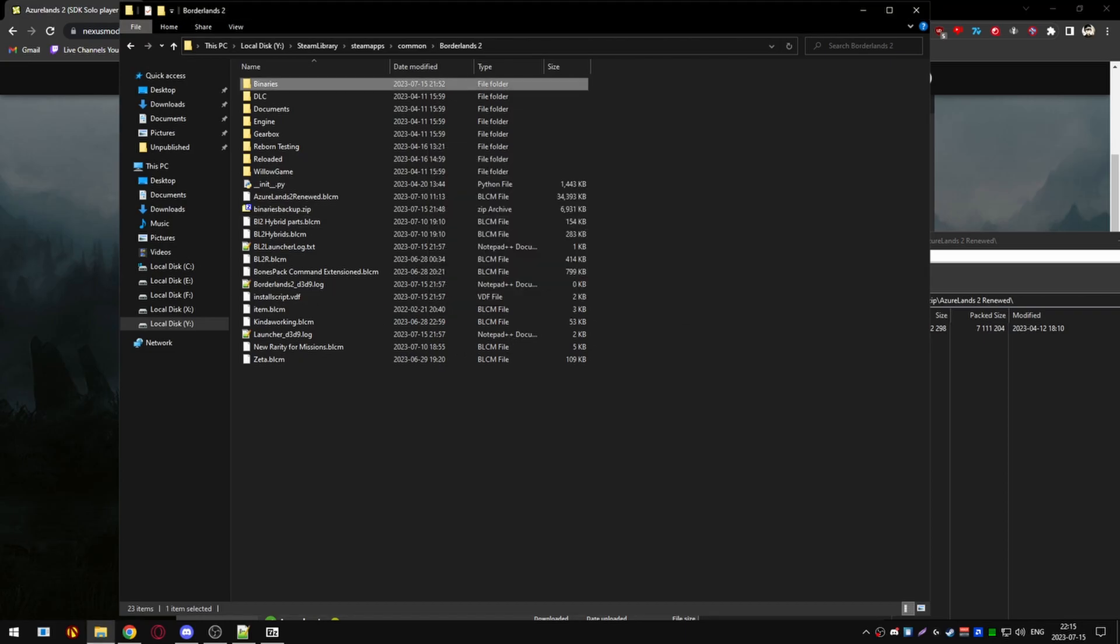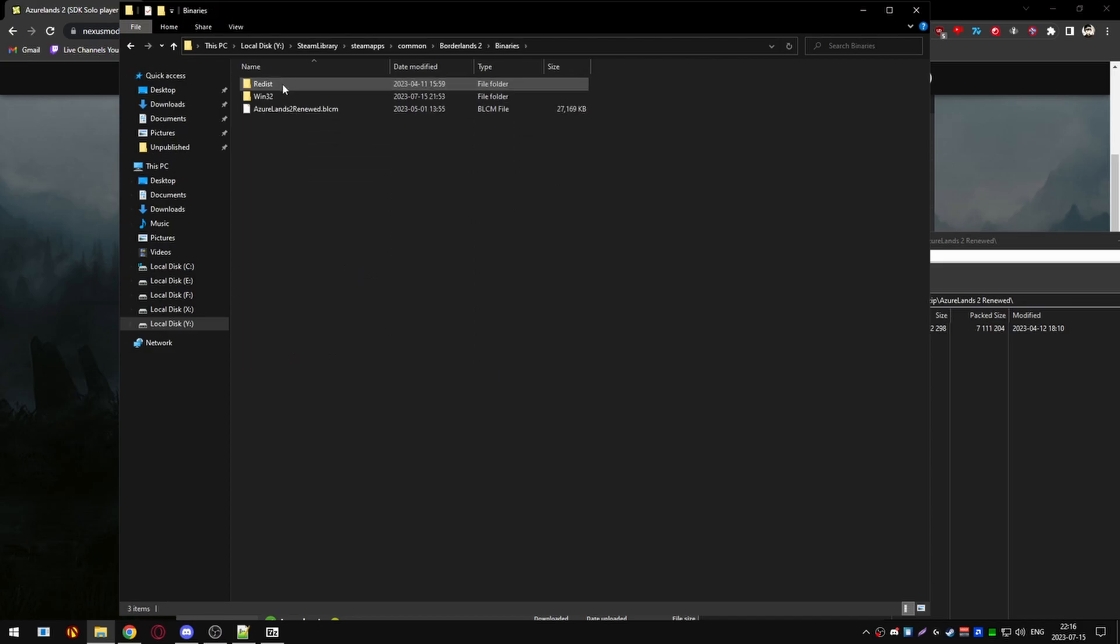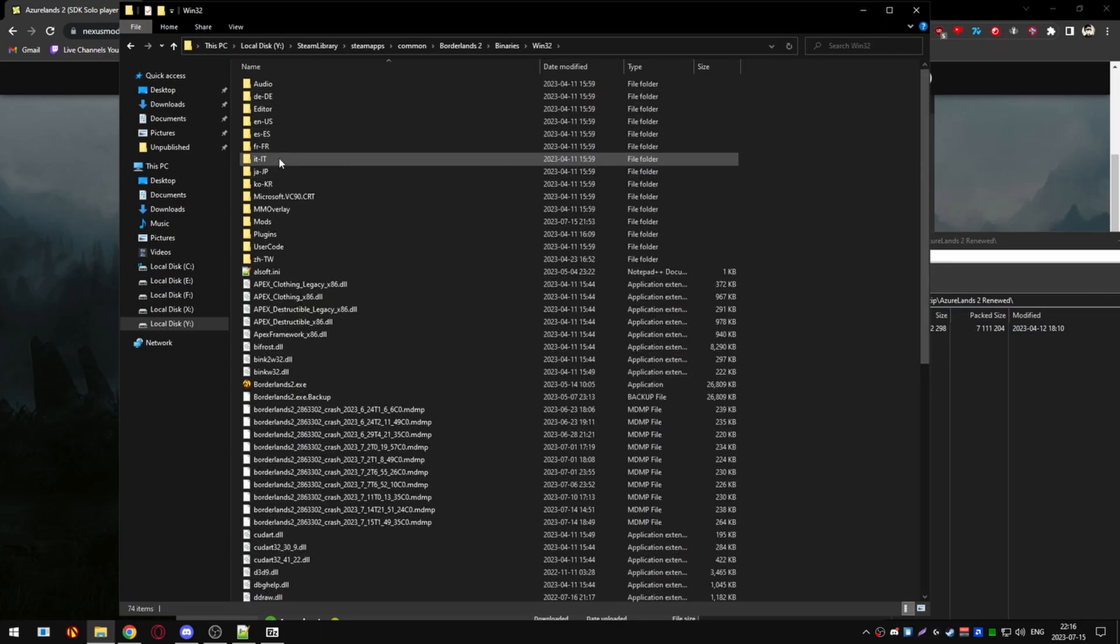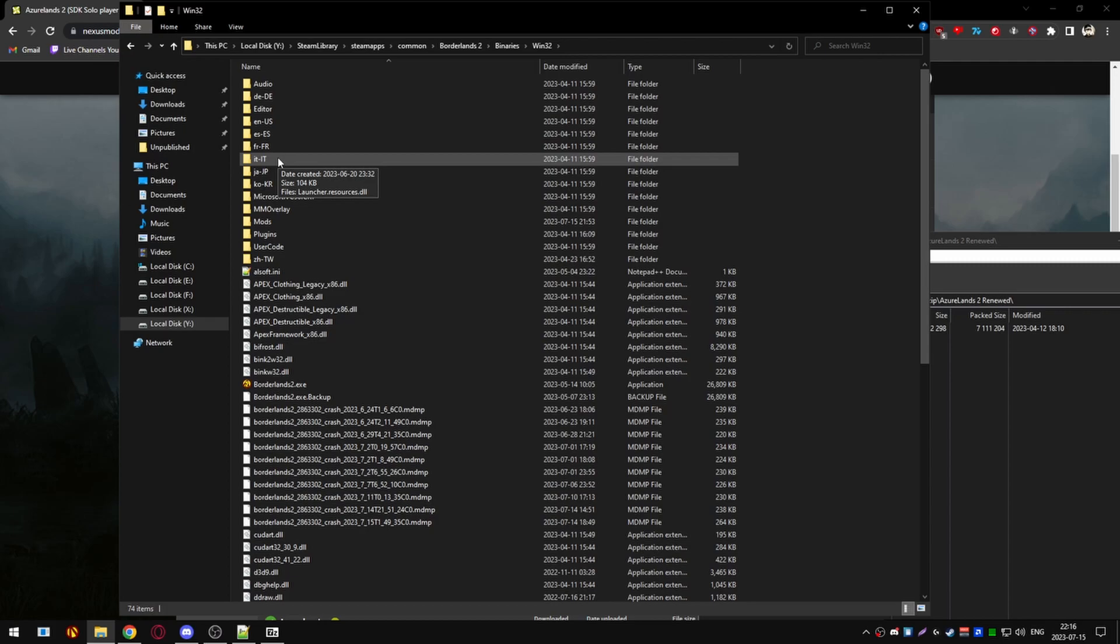This part of the video is for those that are updating from version 1.59 to version 1.60. We're going to head on to the Borderlands 2 SDK mods folder. You can either open it up by going to the mod menu settings in-game and hitting the O key to open up your mod file, or go into Borderlands 2 slash binaries slash Win32 slash mods folder.